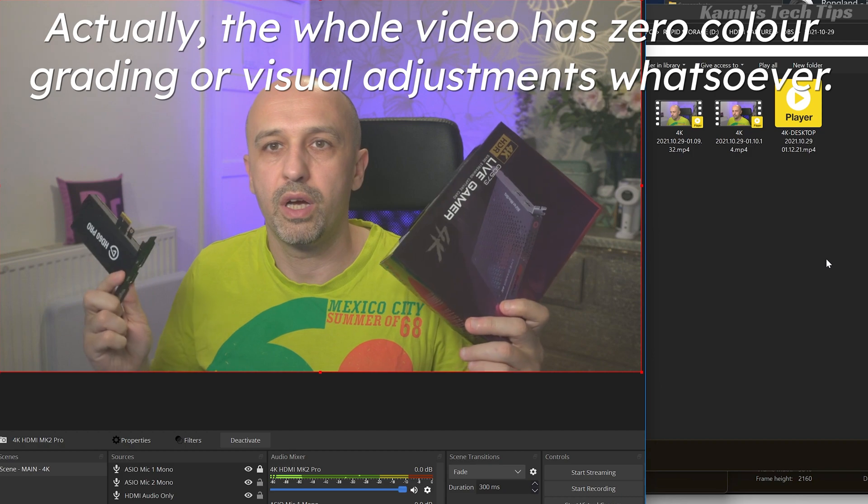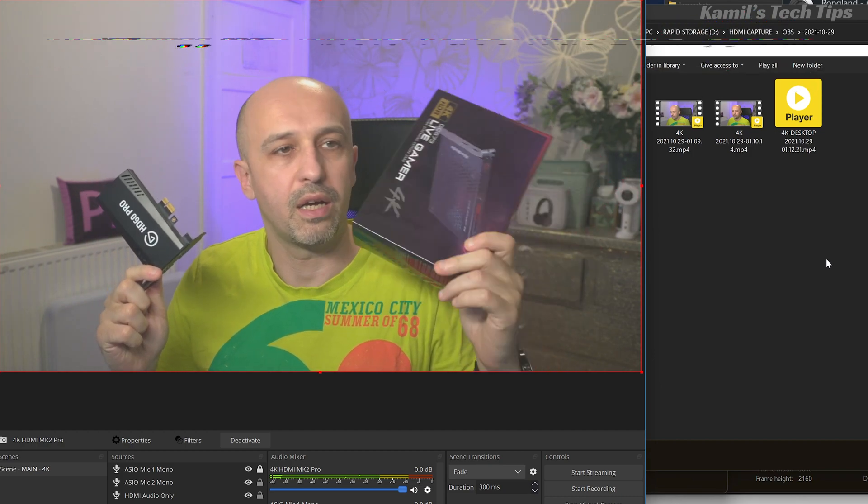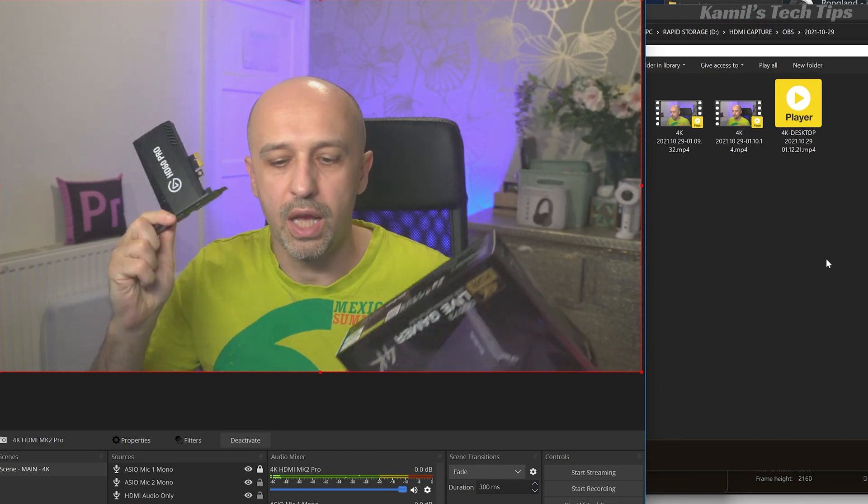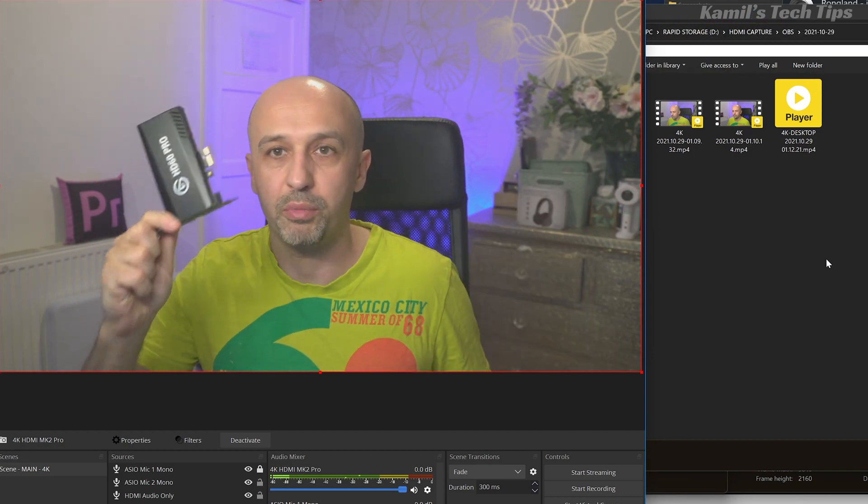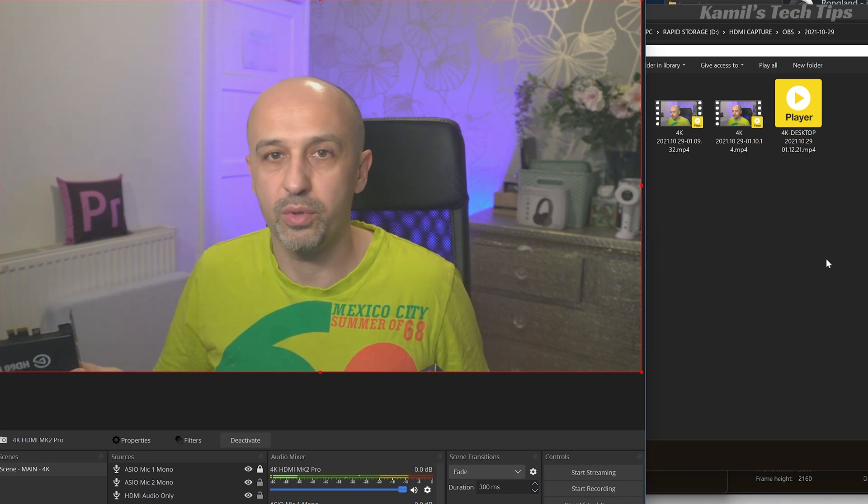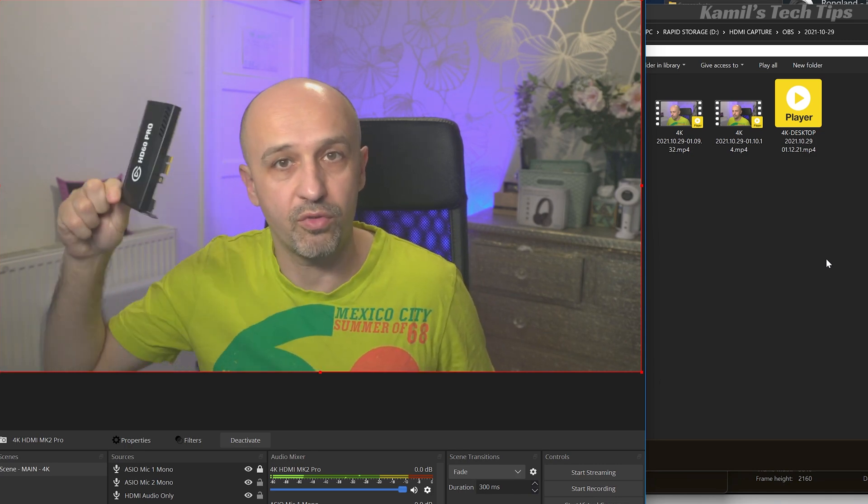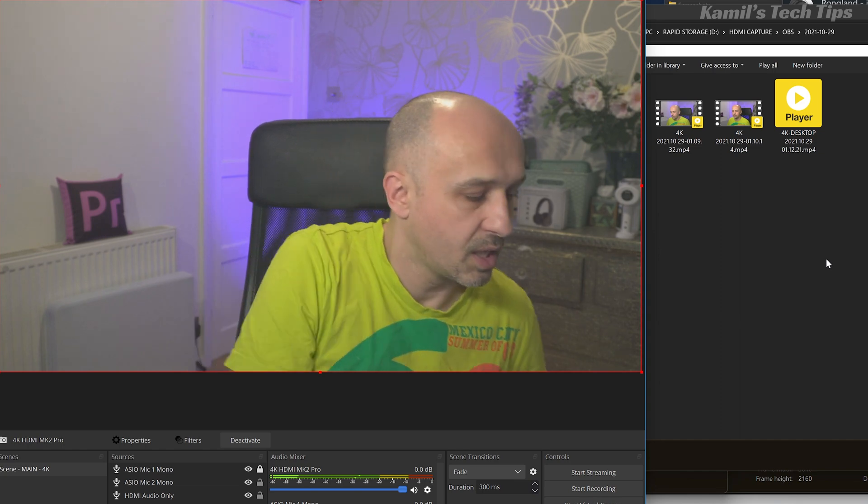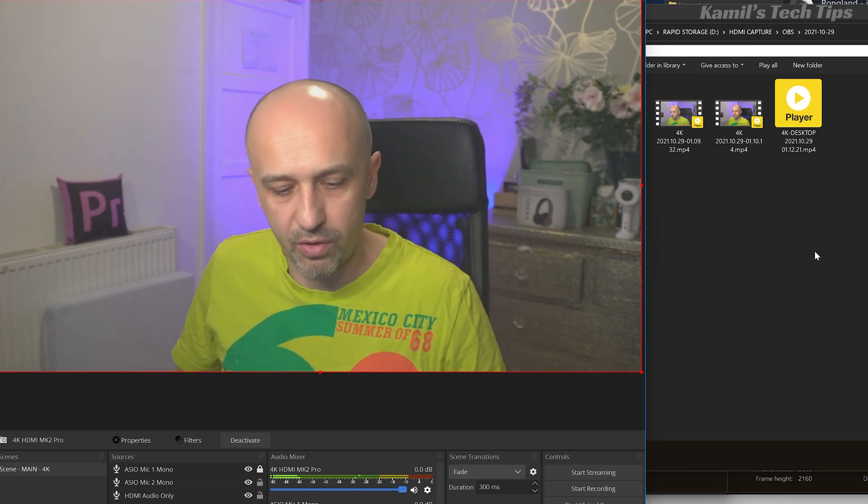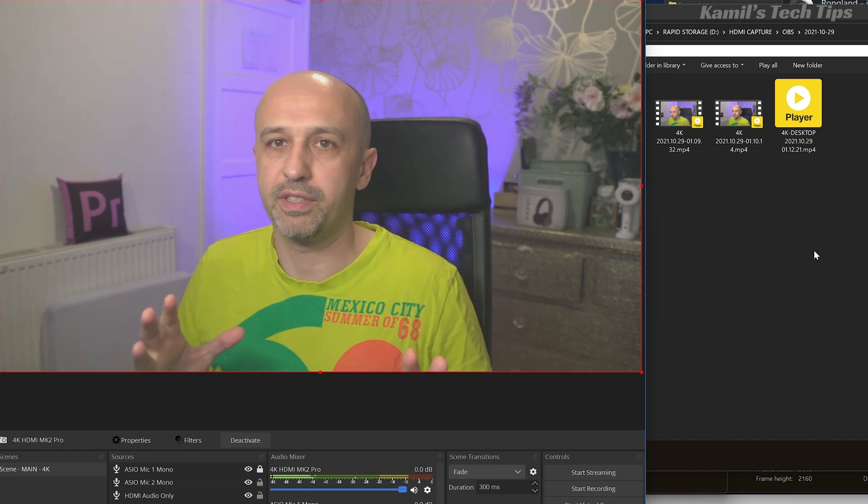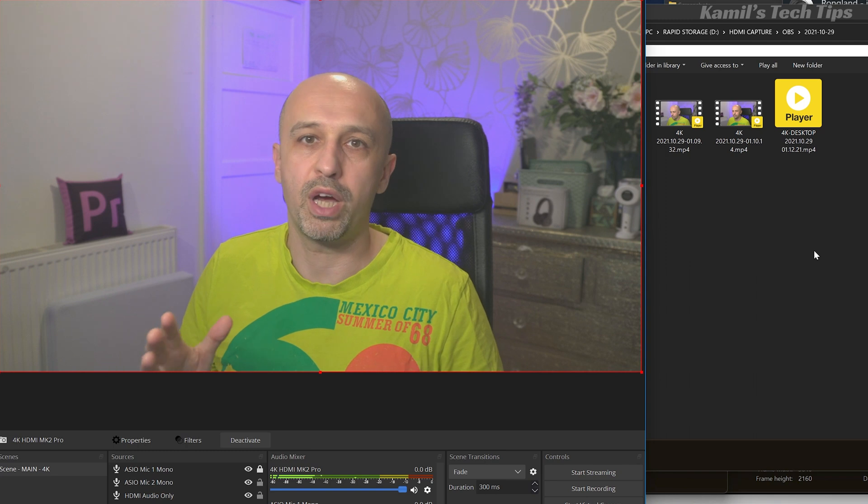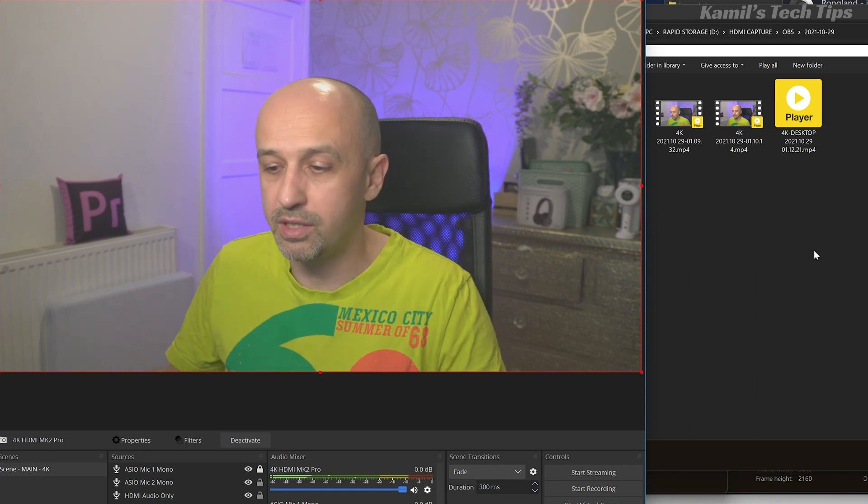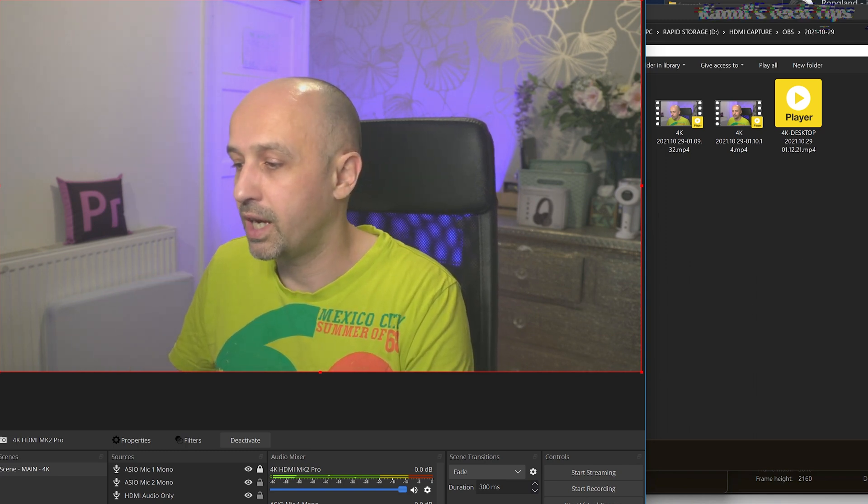So there are a few differences between AverMedia and Elgato, and Elgato PCI and Elgato USB. Now this is the HD version, I've got 4K in the computer. Let's discuss it. First of all, AverMedia gives a little bit brighter picture, just a tiny bit. Let's have a look, I have it recorded.